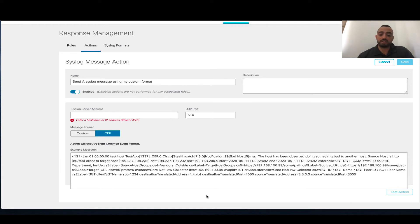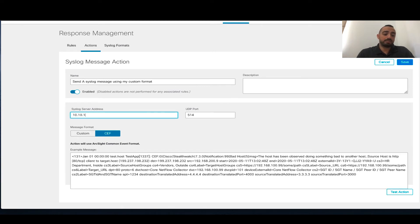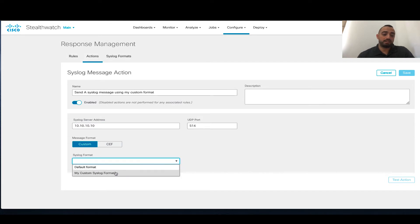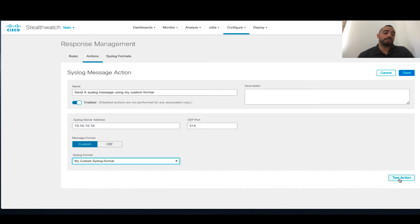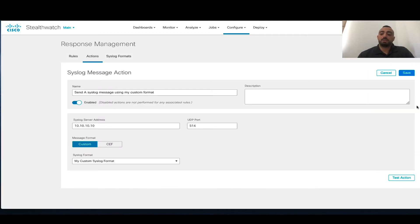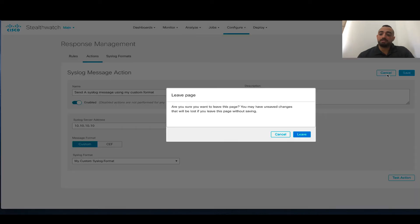You can specify the different information in this message. I'm going to specify an IP and specify the custom message format. You can do a test for that action, which will send a Syslog message that you can check on the server side. I'm going to cancel this one.